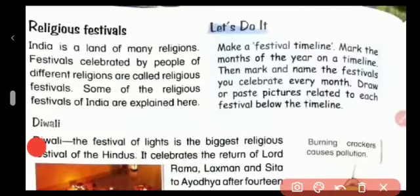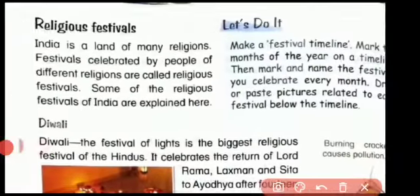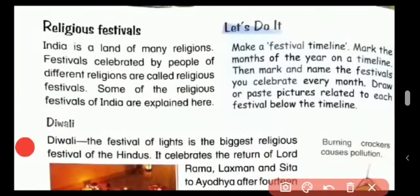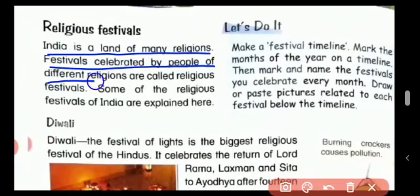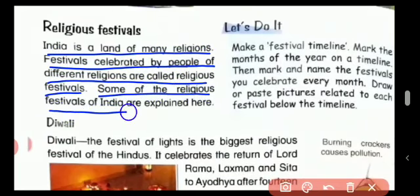India is a land of many religions. Festivals celebrated by people of different religions are called religious festivals. In our India, there are many communities that live here, and because of that we celebrate a lot of festivals in India.